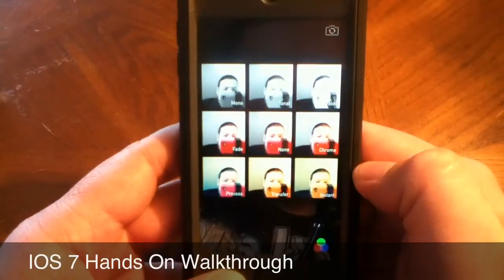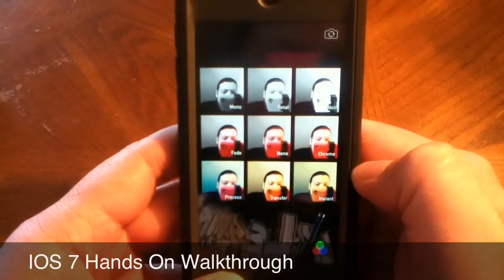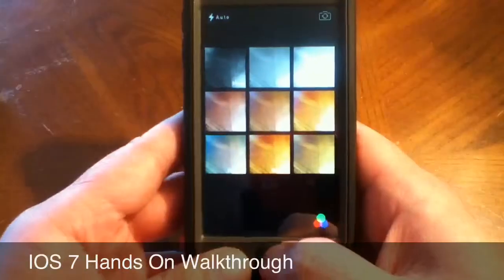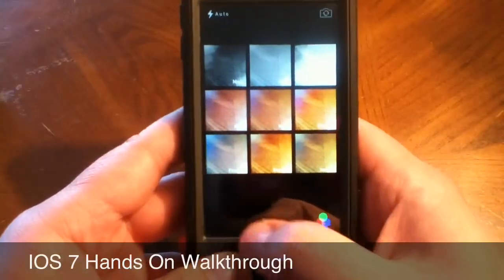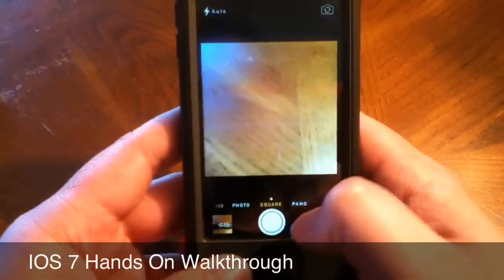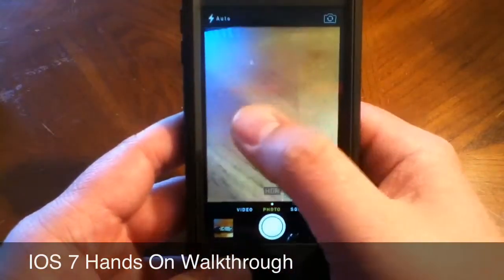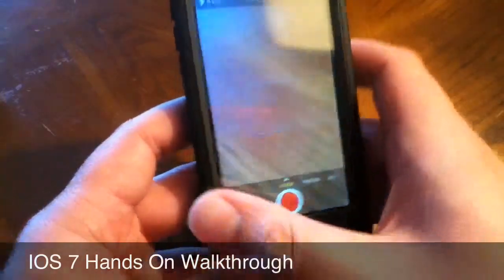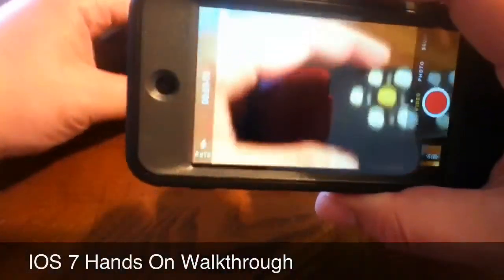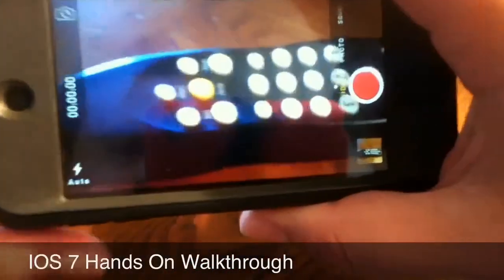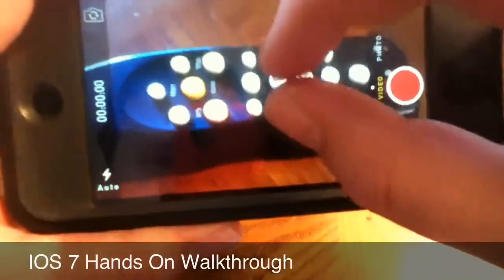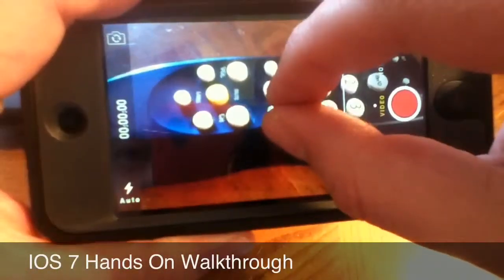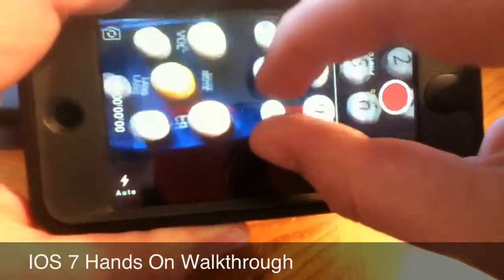Switching to the front camera, you can see what you'd look like with some filters. Also, in video mode — this is only in this beta and I don't know if it will make it to the final version — but you can now pinch to zoom in video mode, which is kind of cool.